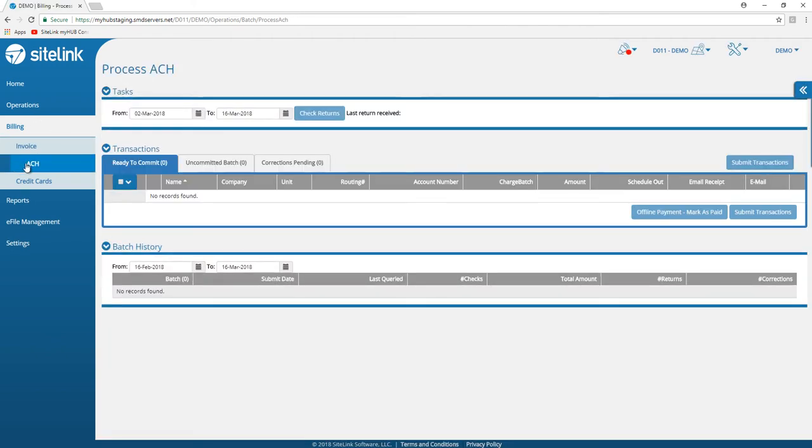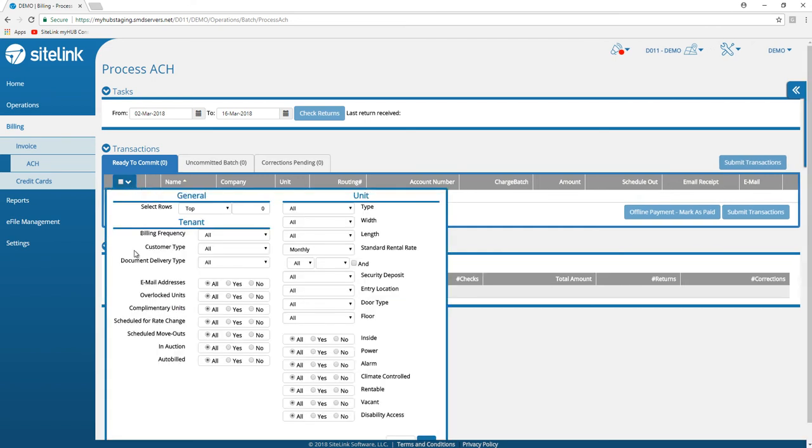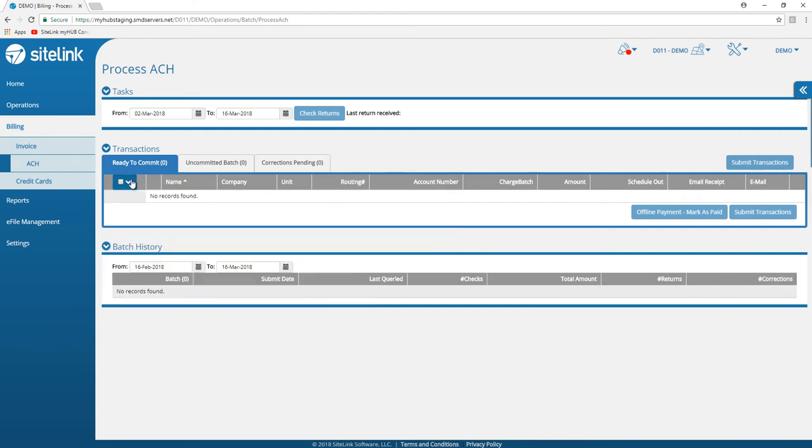This works very similar to the ACH functionality within the Sitelink Web Edition program. You can check for bad checks, for returns. For those that are ready to commit, you can select all and also filter for different categories. You could click tenant by tenant and then submit the transactions that are due.